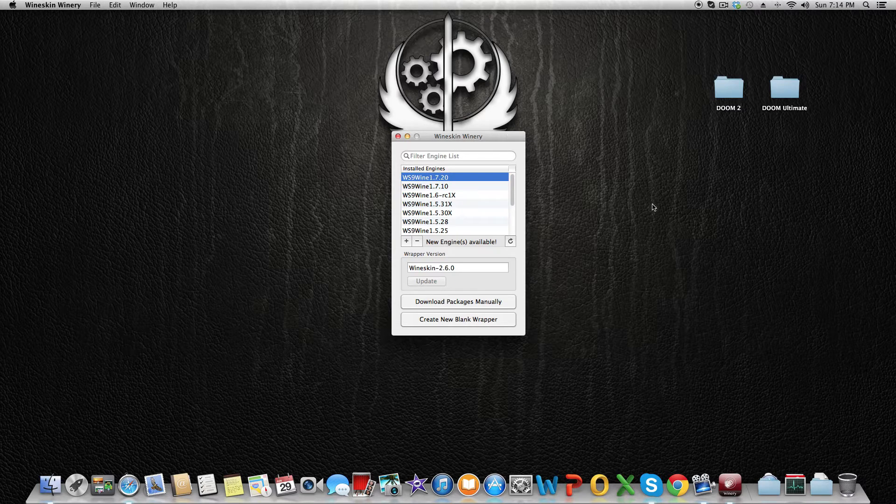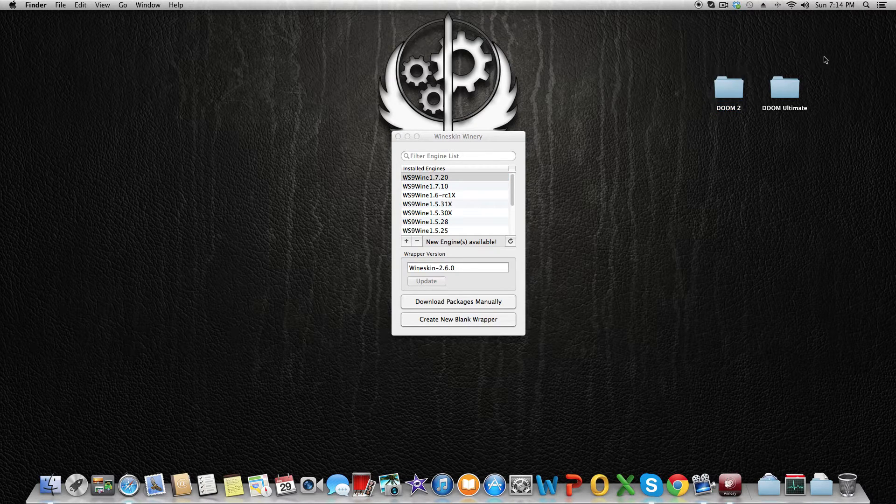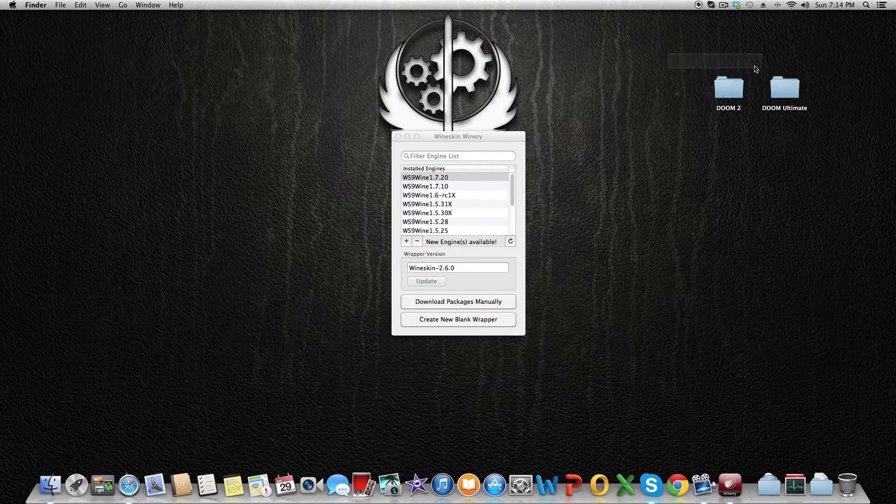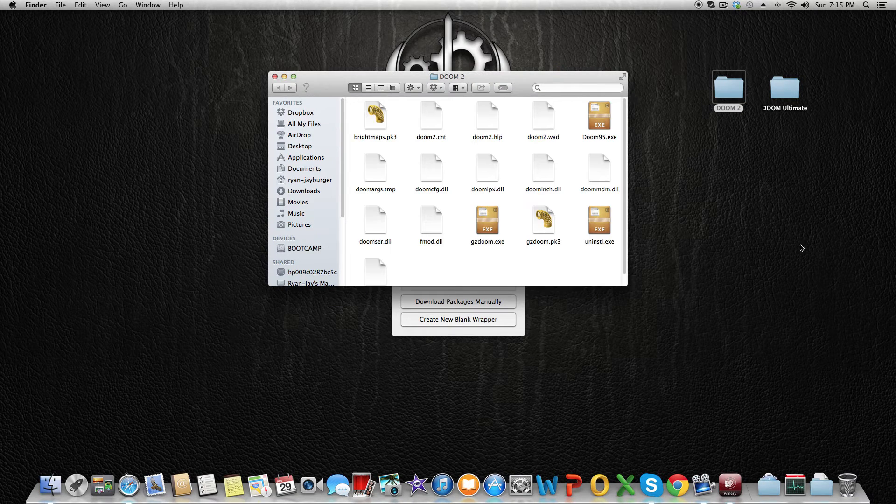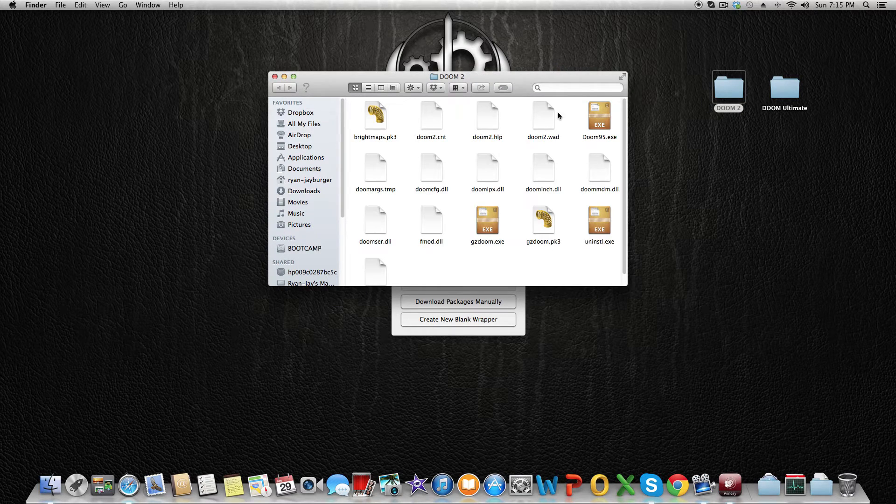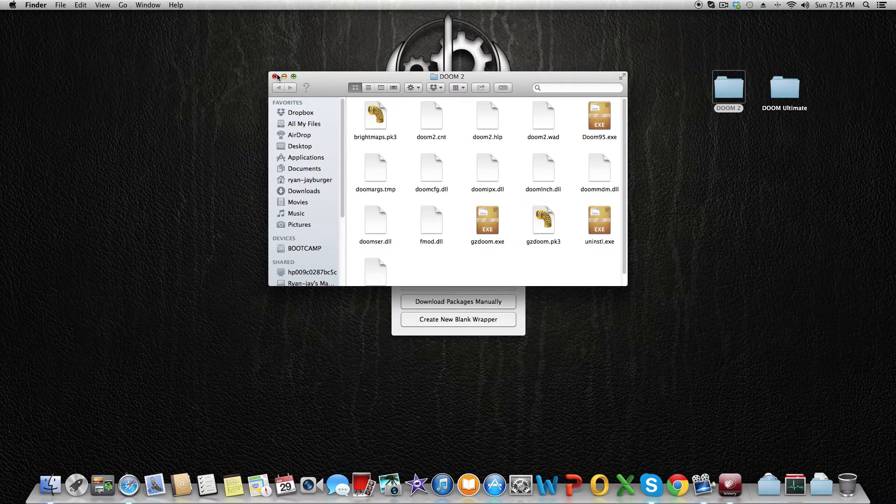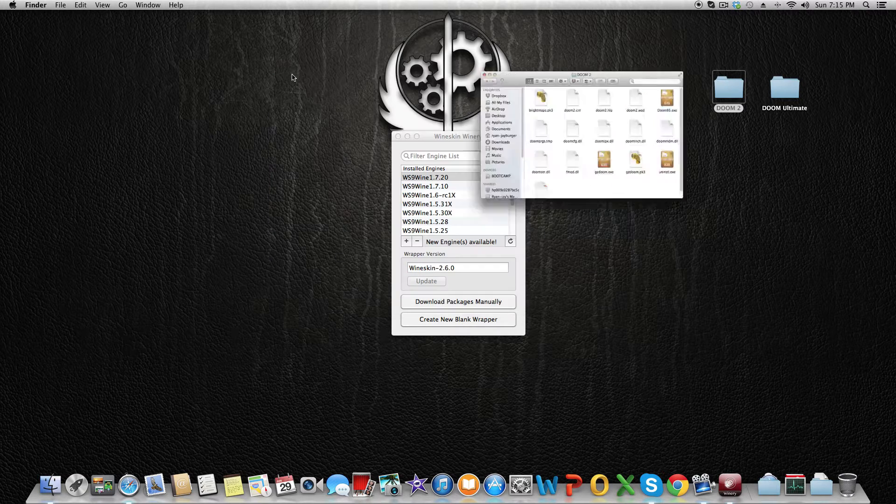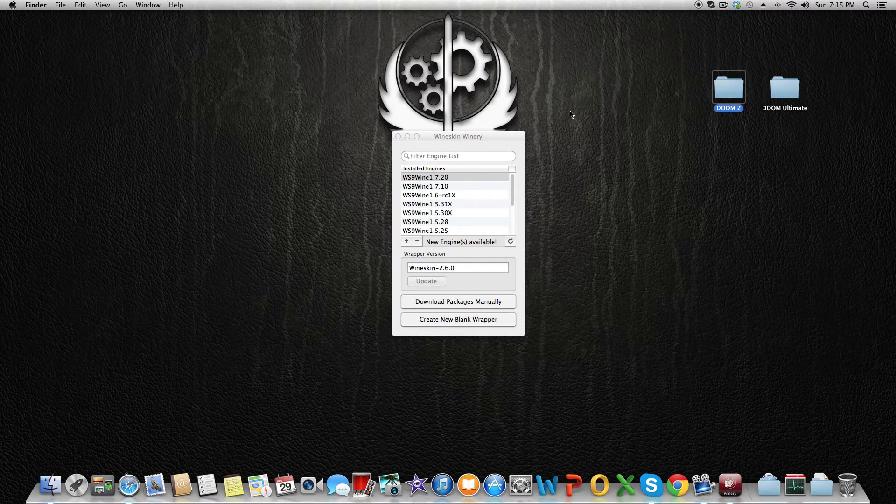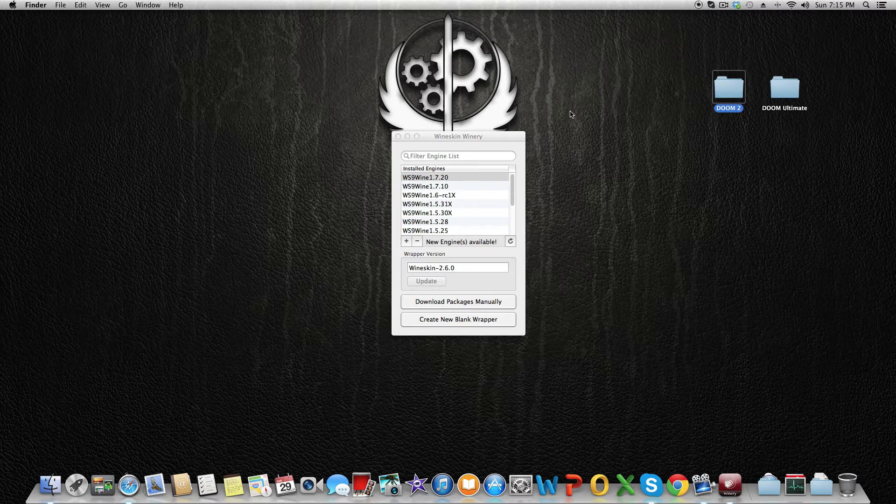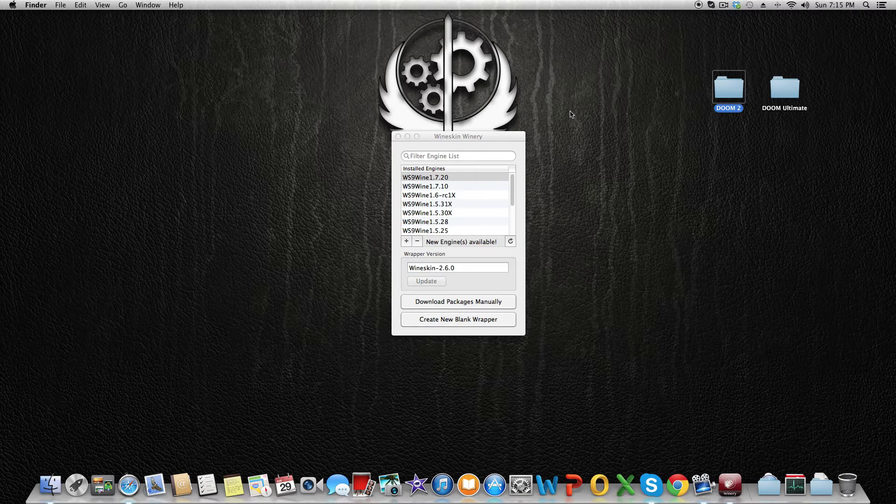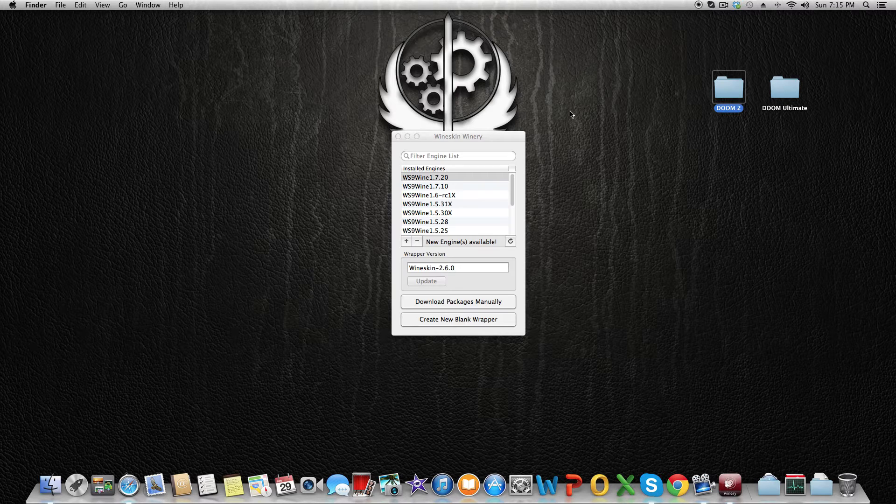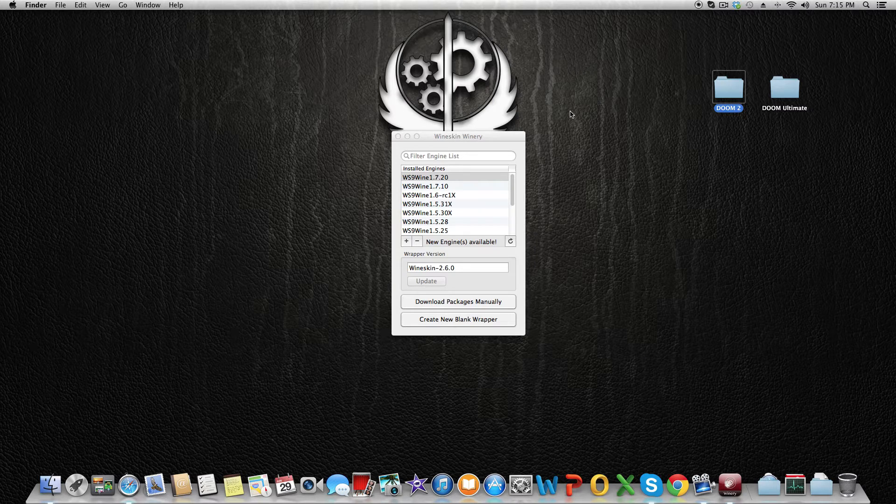You need to have an original Doom 2 or Doom Ultimate WAD file or folder. It's easier if you have the folder because if you download the game, for example from Pirate Bay, or have it on CD-ROM and installed, you get a small folder with all the executables in your Program Files.